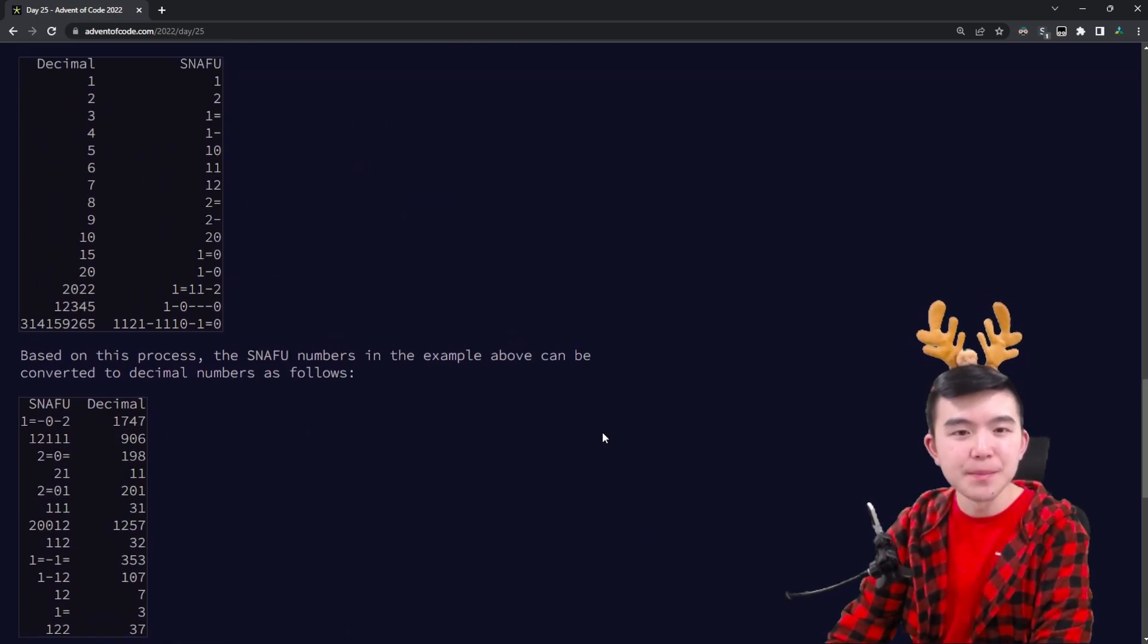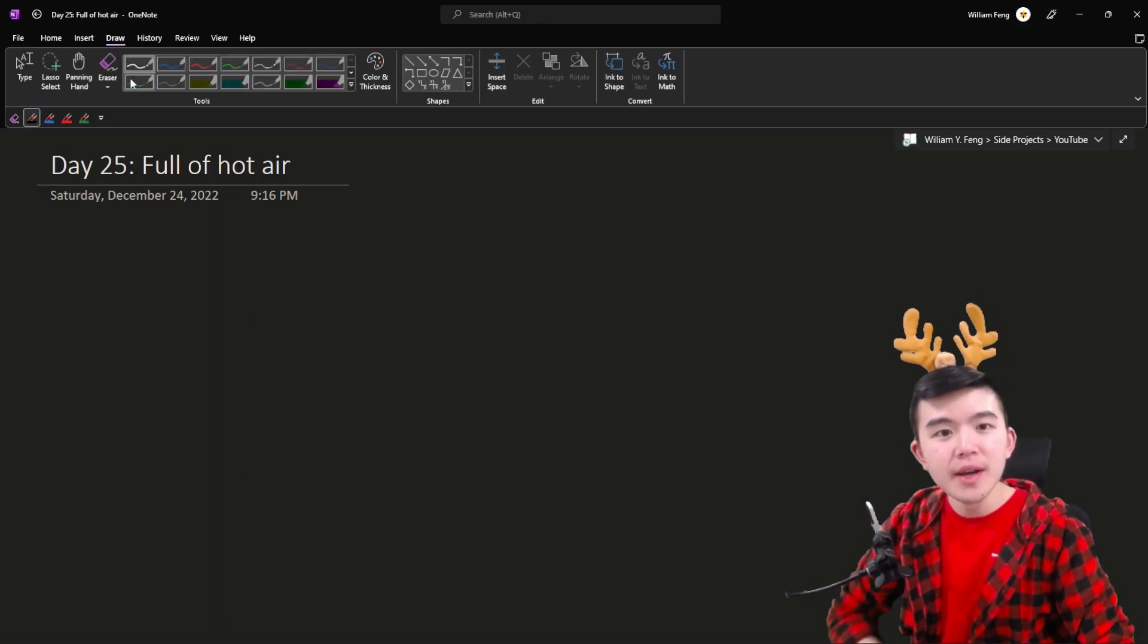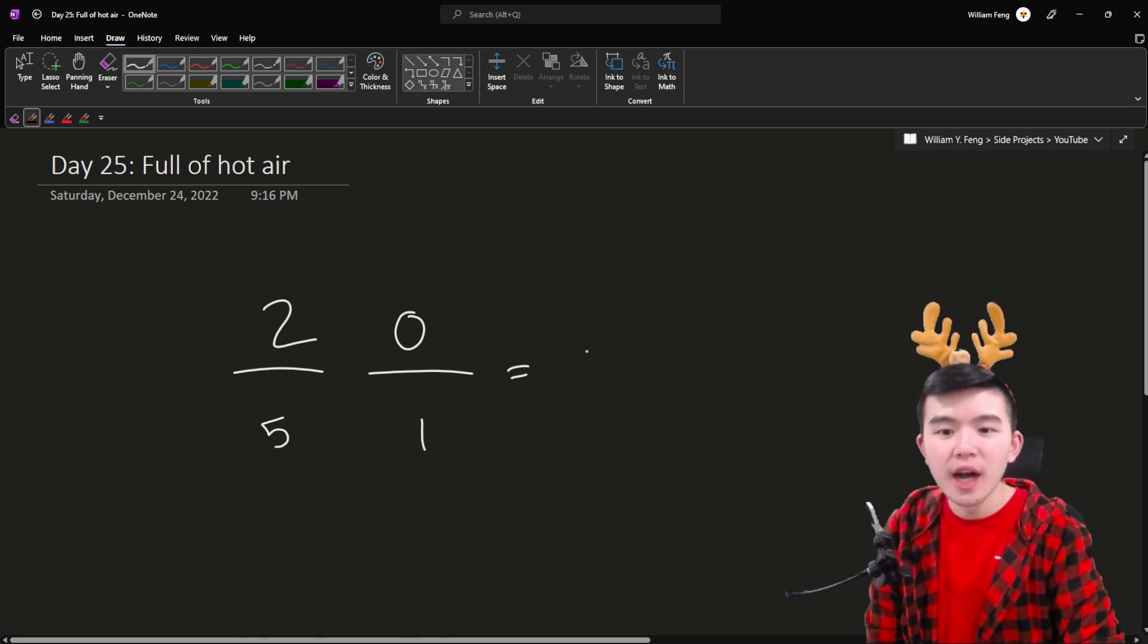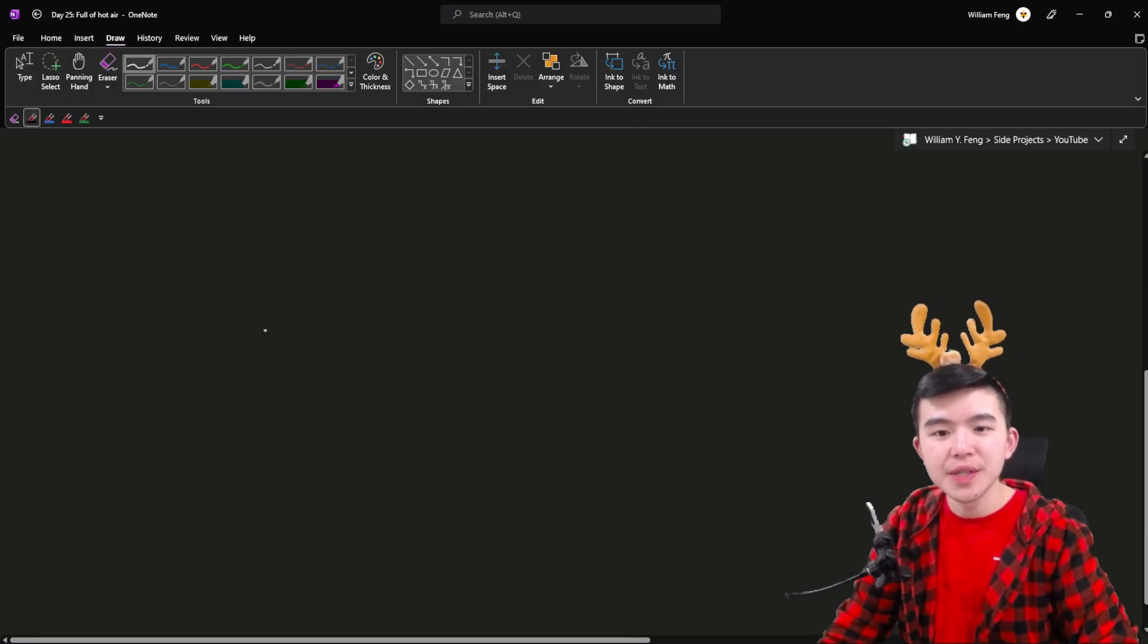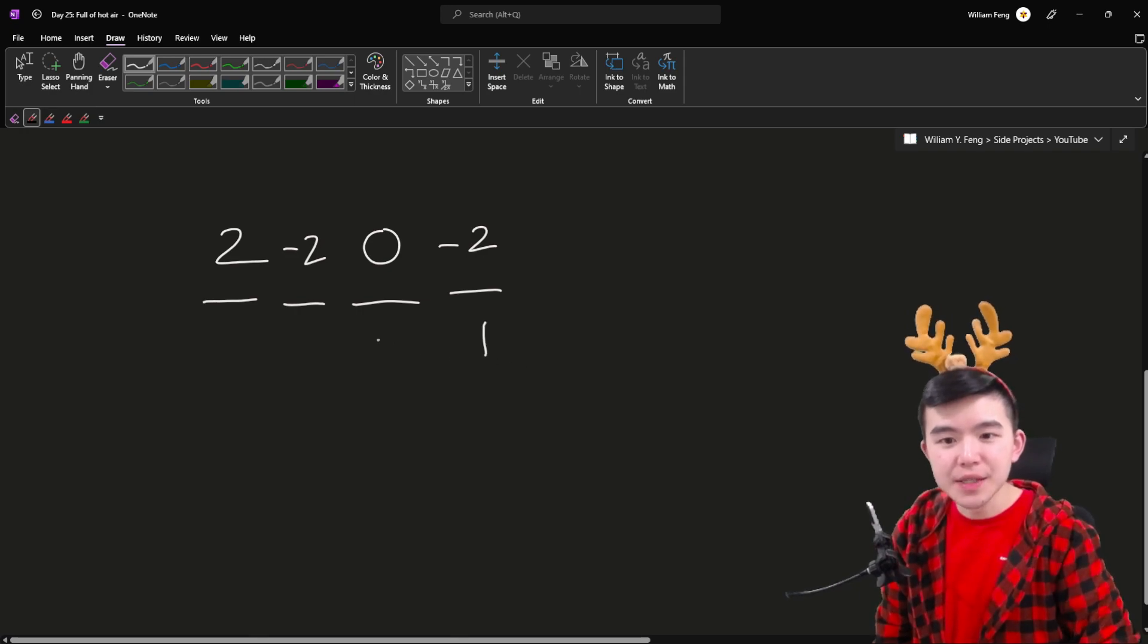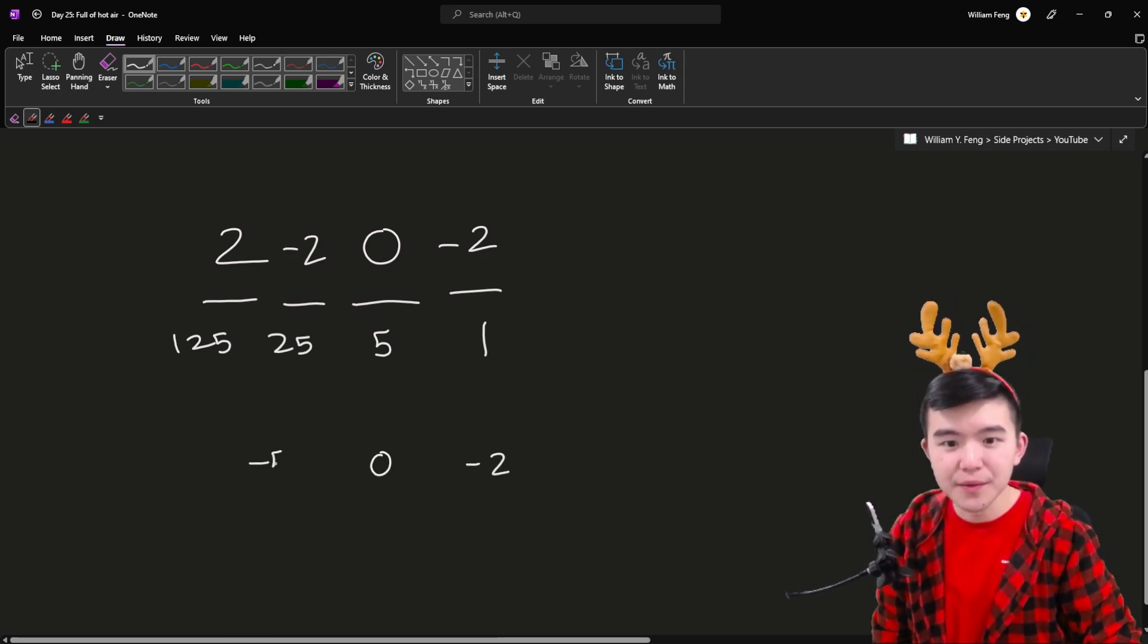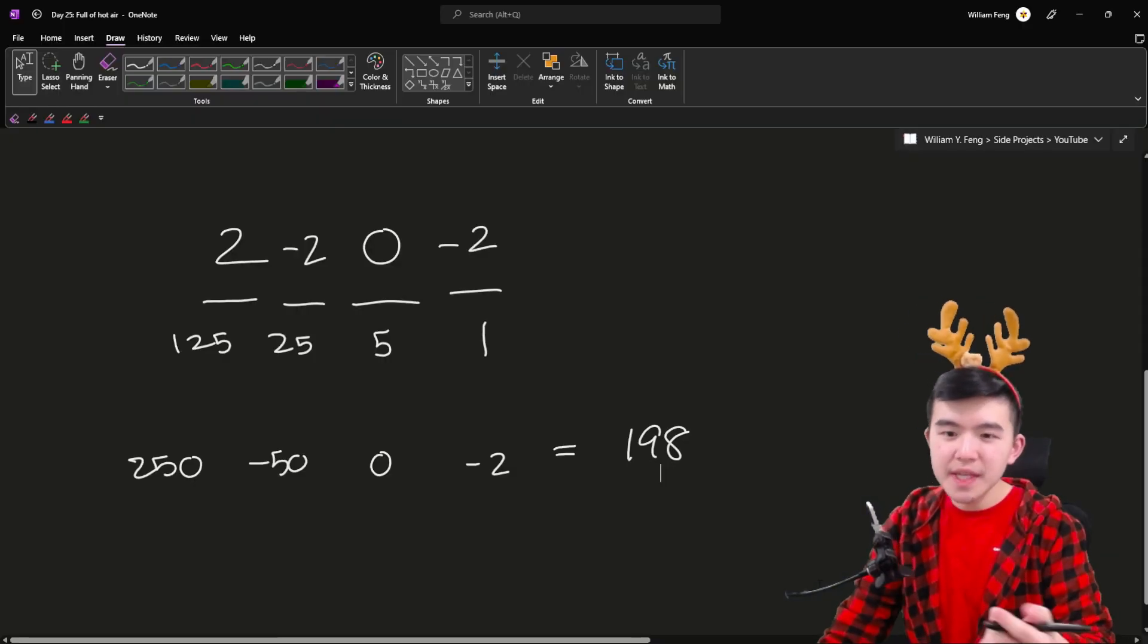So SNAFU, I'm just going to call it SNAFU that's what I use in my code. We have all these numbers and all the hot air balloons and we need to sum them together and then also output the answer in SNAFU. So here's how SNAFU works. It is basically balanced base 5 if you are familiar with that. And the basic idea is let's take a number let's say 20 in SNAFU. The number 20 in SNAFU stands for 2 times 5 plus 0 times 1. So this is standard base 5 so far and this is going to equal 10. Let's take a more complicated number let's say 2=0=. So what equals stands for is double minus and essentially double minus is a negative 2.